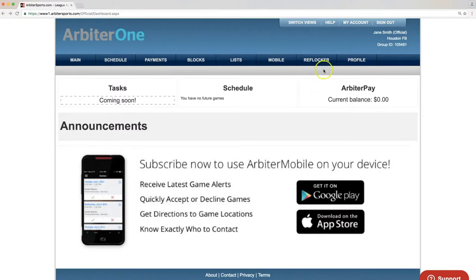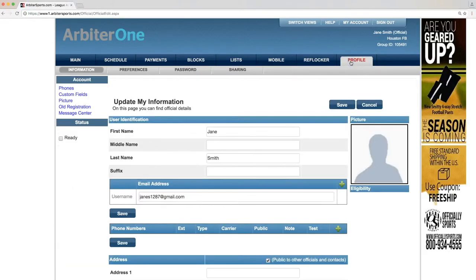Visit the Profile tab on the far right of the top navigational bar. Your name and email address will already be inputted for you.